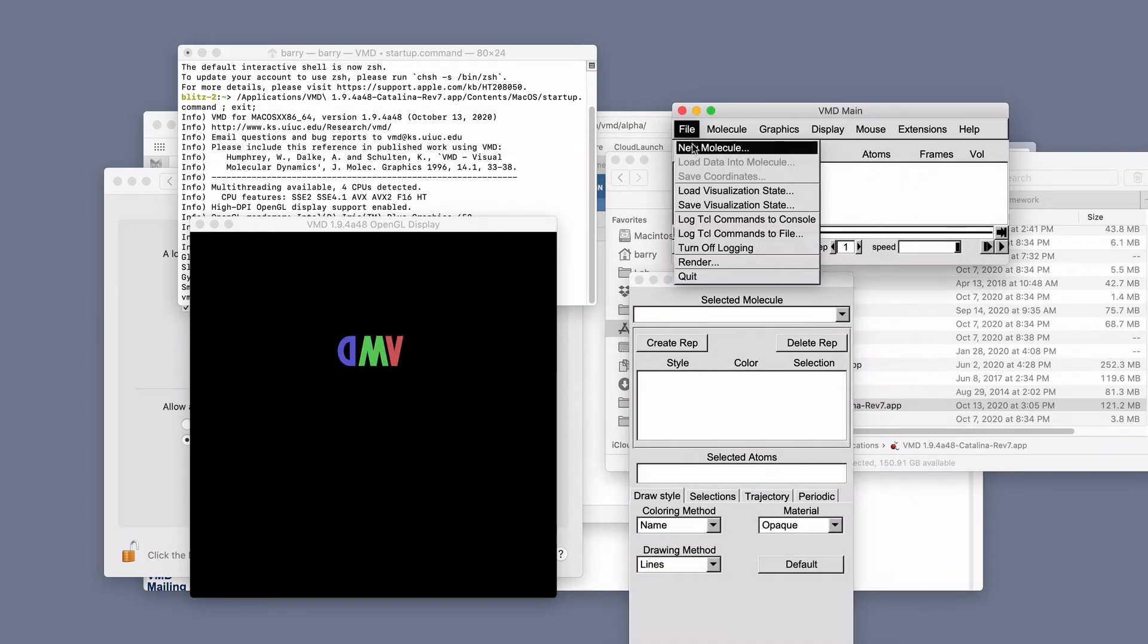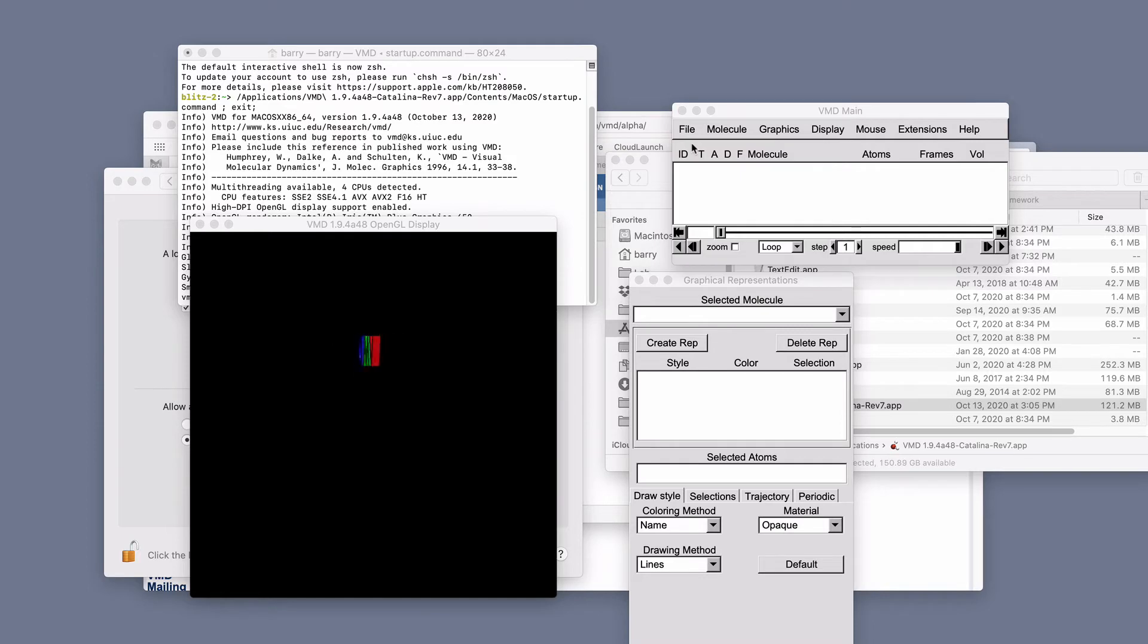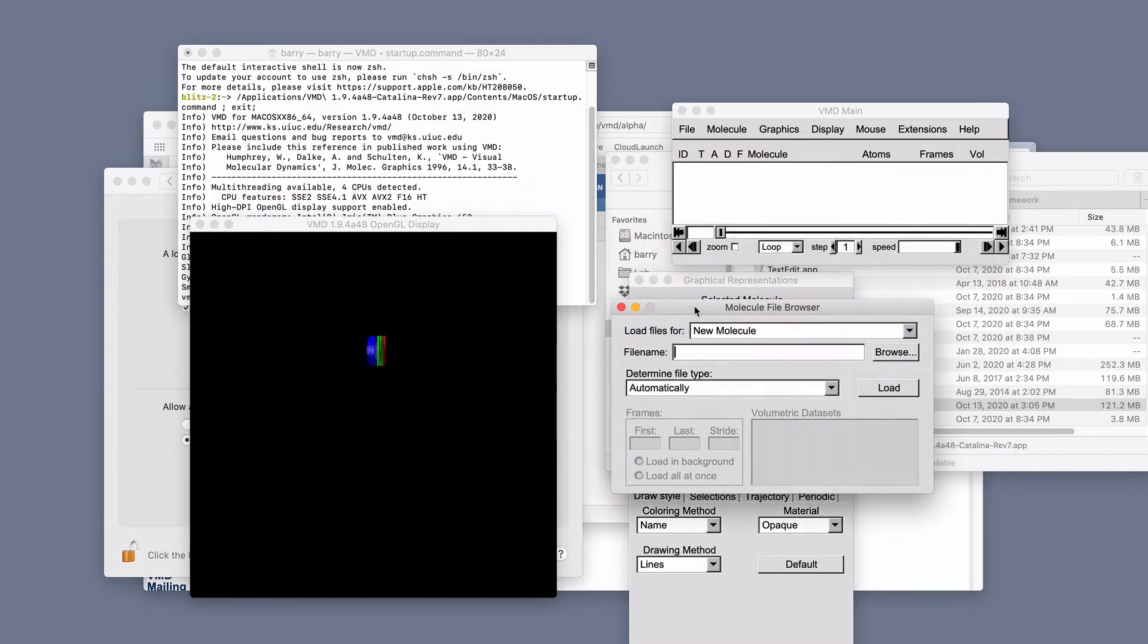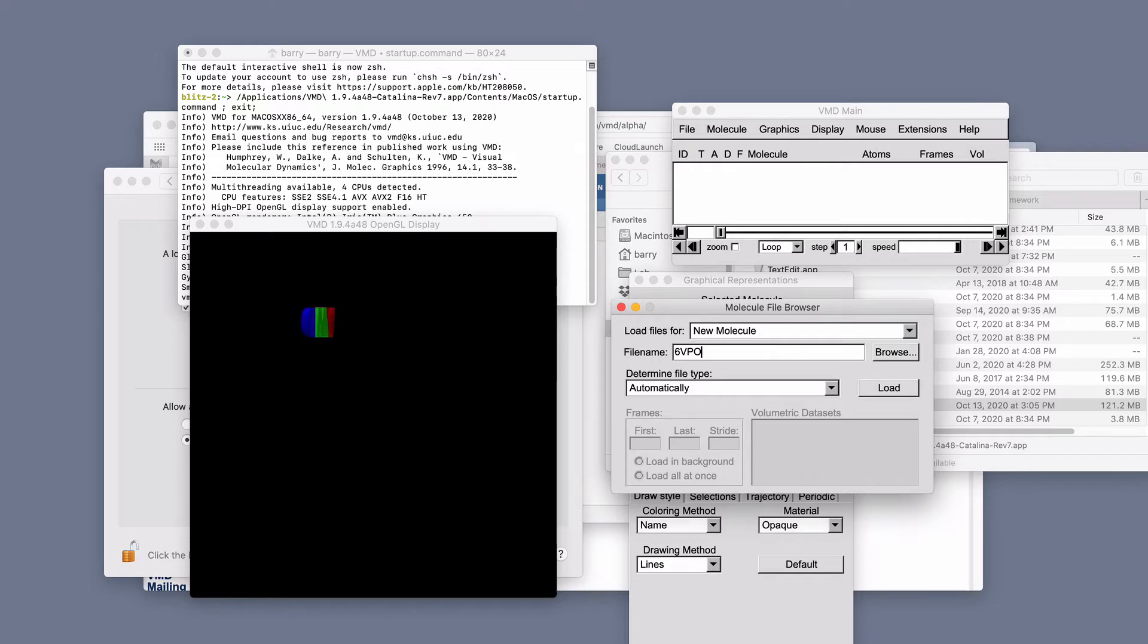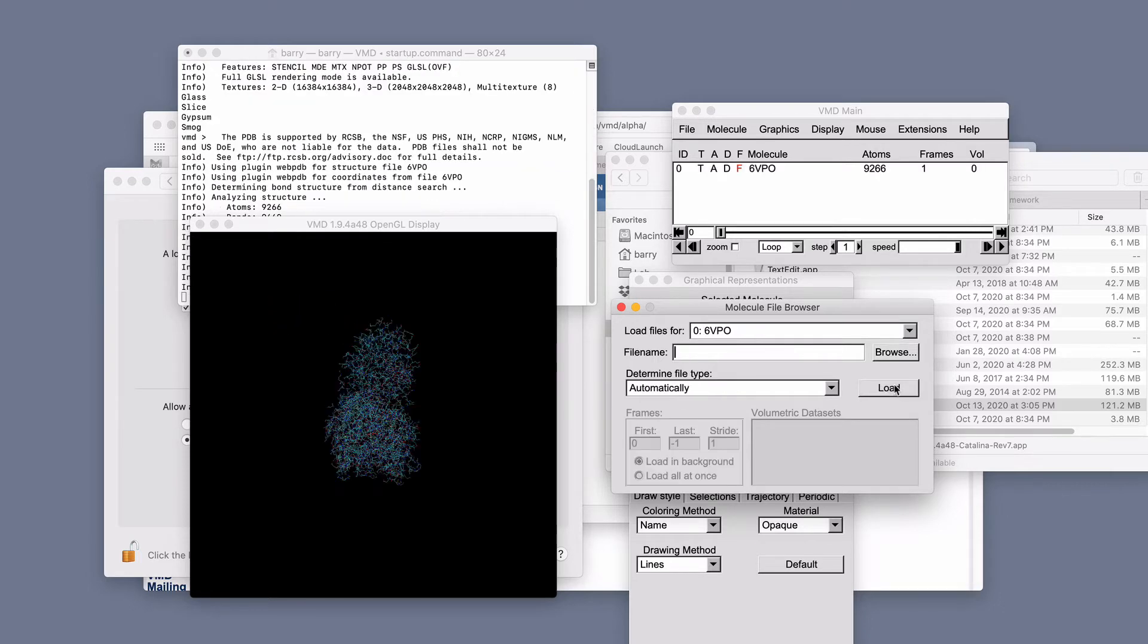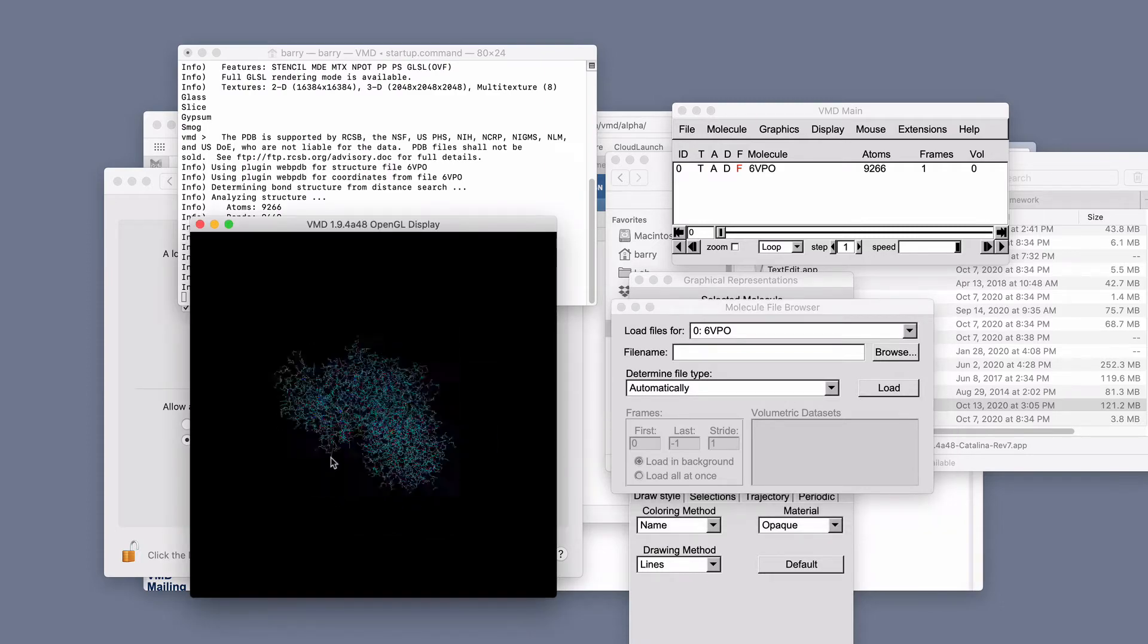So I'm going to do file and I'll open a PDB that one of the students had here. Here that's 6VPO. I've never seen this structure before. Let's go and say load. And it opens up here in this window.